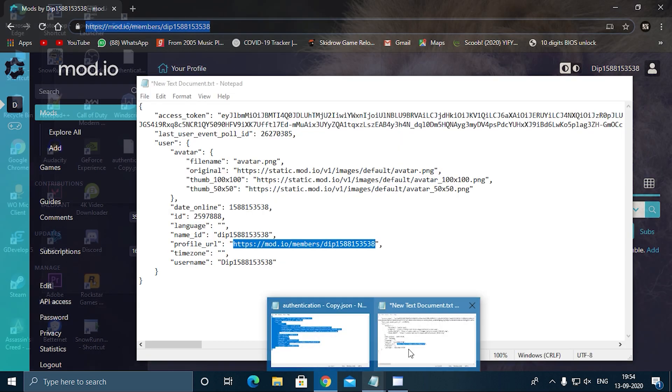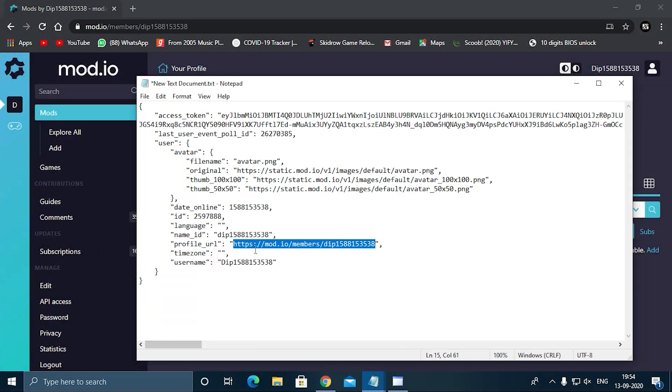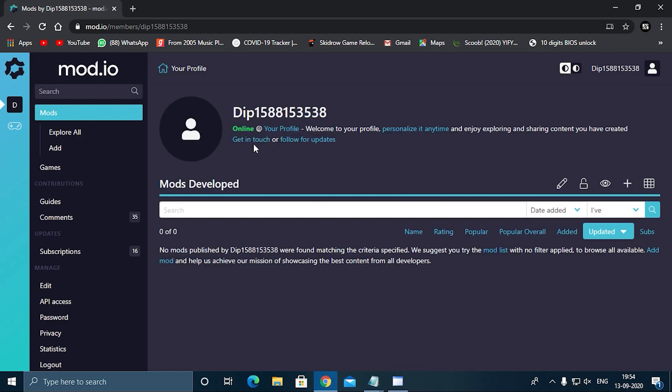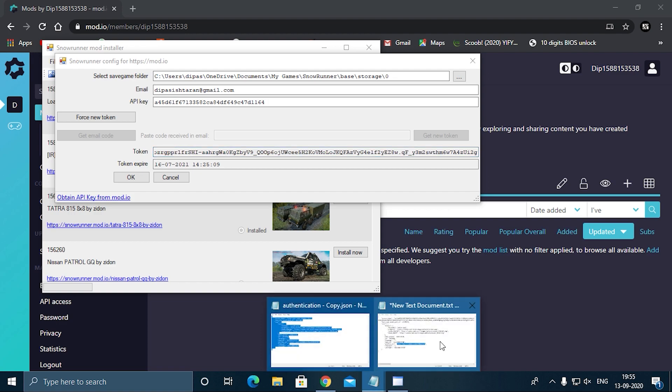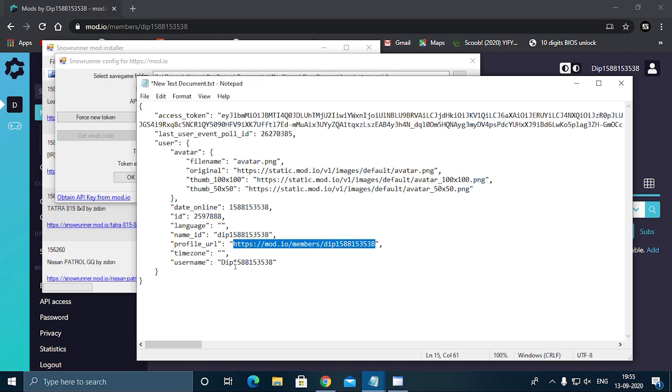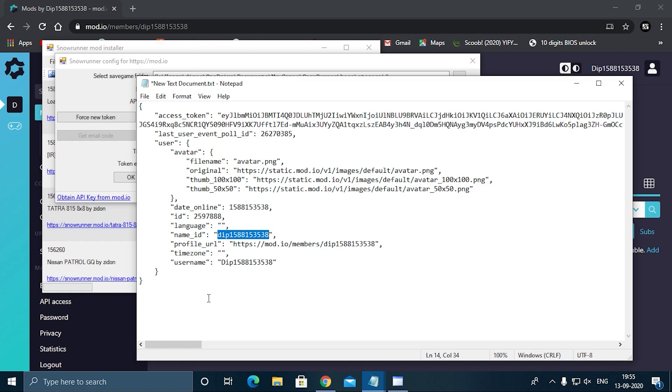Copy this and paste it here. Then comes your username. Username should be same as here—this is your username. Remember, the letter should be—if the letter is capital there, it should be capital here also. See, D is capital here, so it should be capital here also. But in the name ID, everything should be lowercase. Don't get confused between name ID and username. Name ID you should get from here, from your URL, and username is directly your username, obviously.